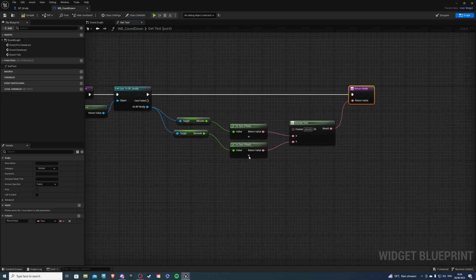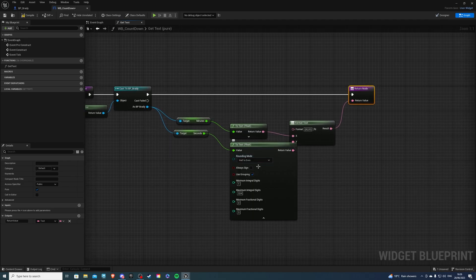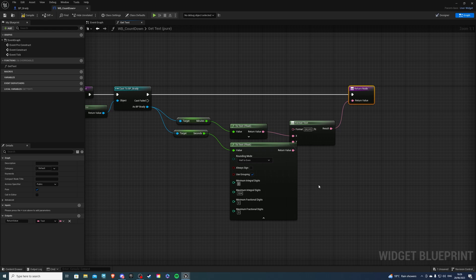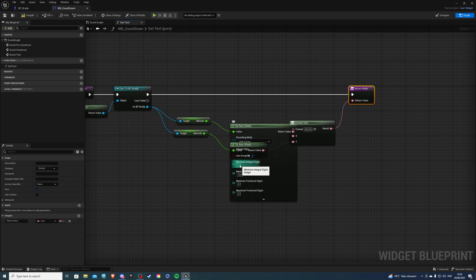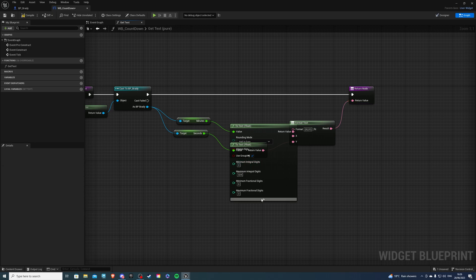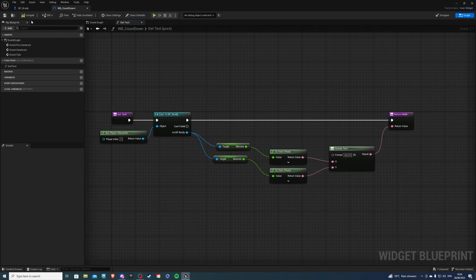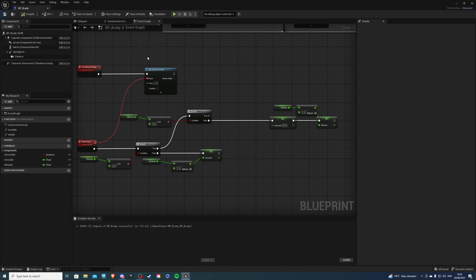One more thing — if you click the drop-down arrow for Minimum Integral Digits, set this to 2. Otherwise, for example, if you have 6 seconds left, it won't say 06, it'll just say 6. Set that to 2, and do the same for the other one. Now we're ready to compile and save, so exit off that.